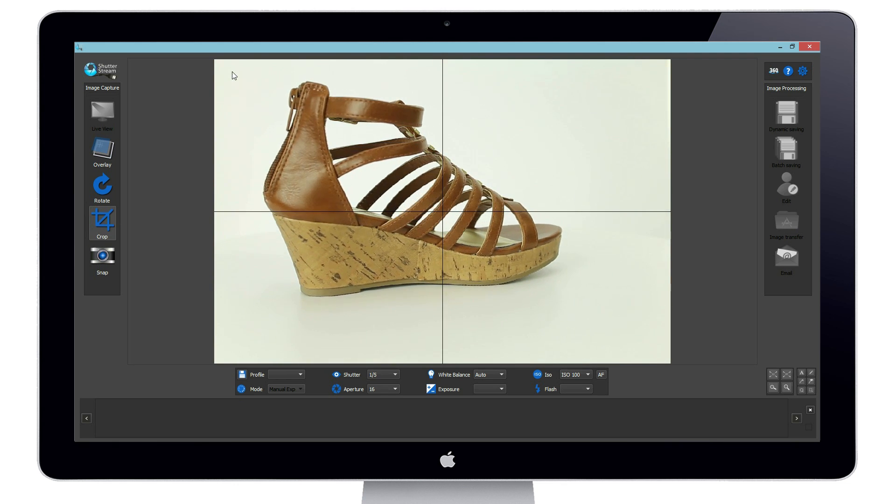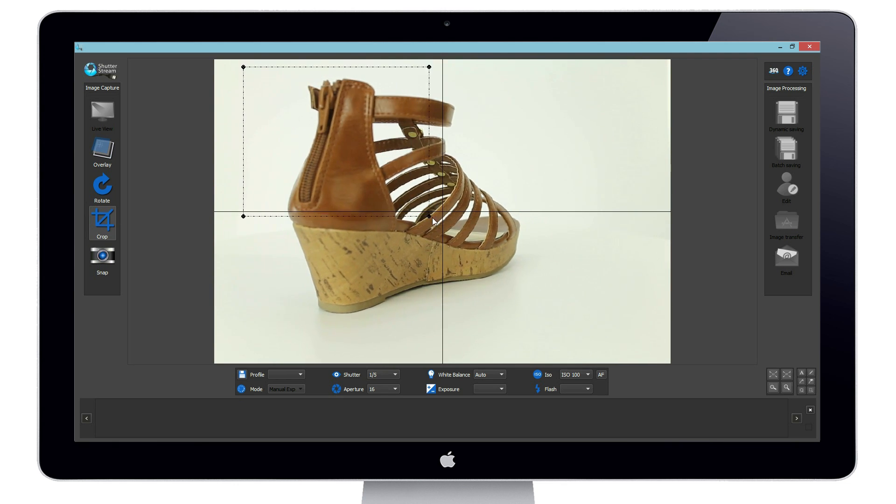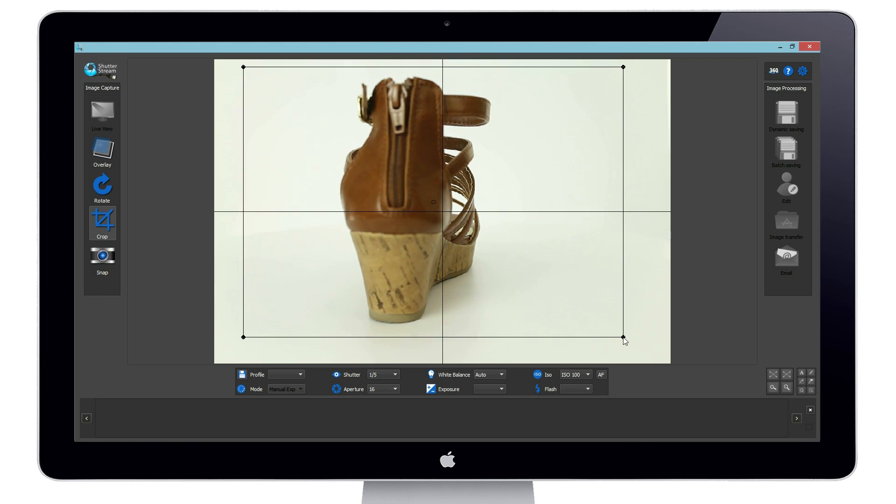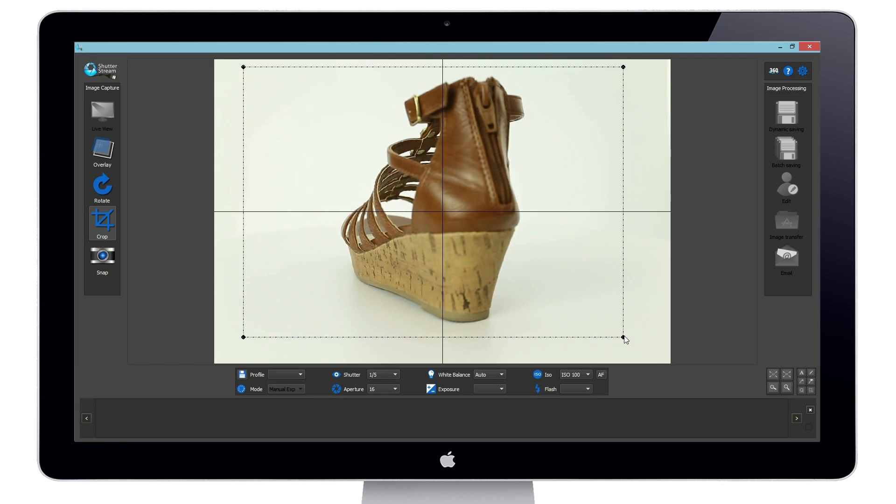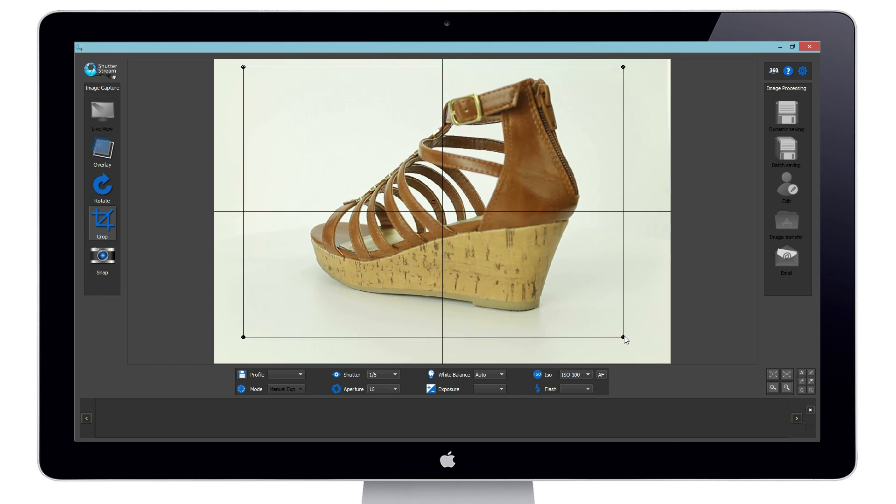In addition we are able to pre-define a crop marker around our subject as it rotates. Now as we capture images they will automatically be pre-cropped.